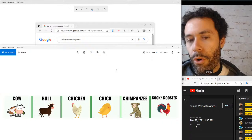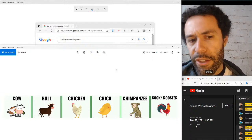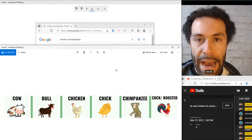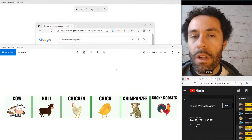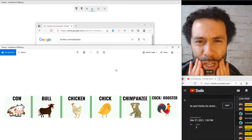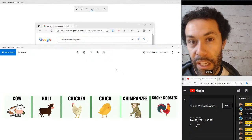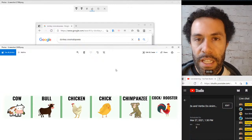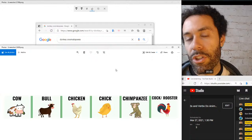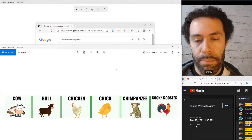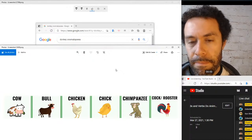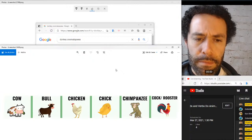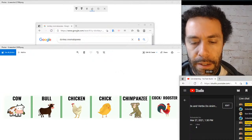Two more groups. Going over pronunciation: cow, bull — make sure you say bull correctly, lips straighter, back of the tongue high, front of the tongue down, like in 'full' or 'pull': bull. Chicken — short 'i' sound, not 'cheeken,' it's chicken. Chick — same short 'i' sound. Chimpanzee — make sure that 'z' sound is strong at the end: chimpanzee. Rooster — the male chicken. Hen refers to the bird; chicken often refers to the meat.